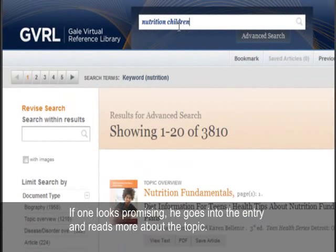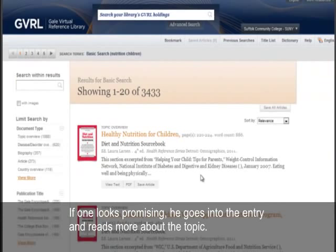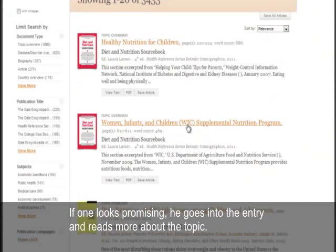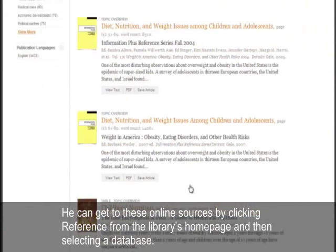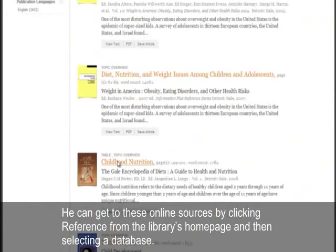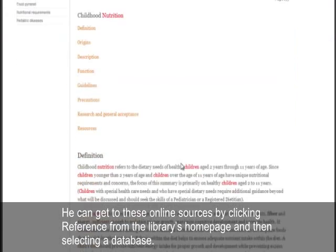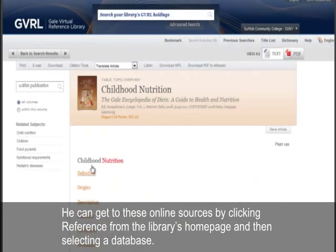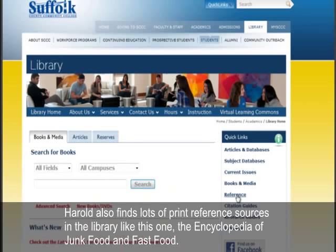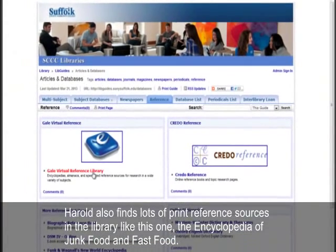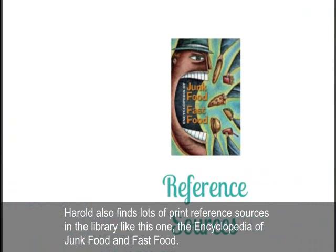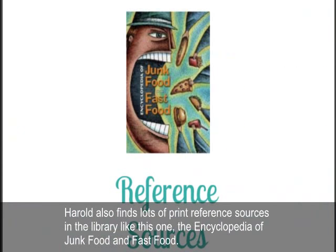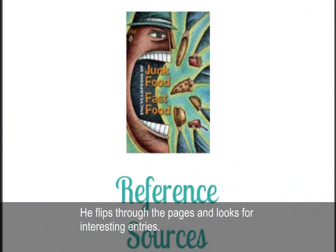If one looks promising, he goes into the entry and reads more about the topic. He can get to these online sources by clicking Reference from the library's homepage and then selecting a database. Harold also finds lots of print reference sources in the library, like this one, the Encyclopedia of Junk Food and Fast Food. He flips through the pages and looks for interesting entries.